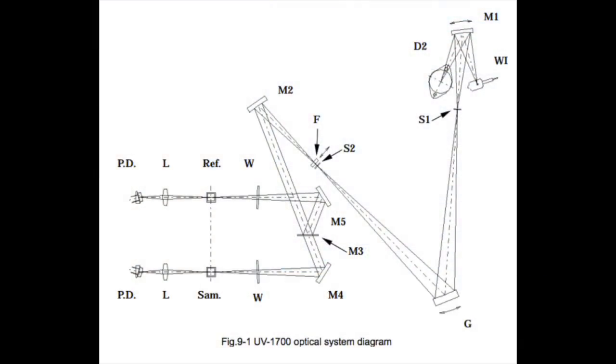Let's take a look at what's happening and going on inside the spectrophotometer. Shown here is a diagram of the light path in a UV-1700.